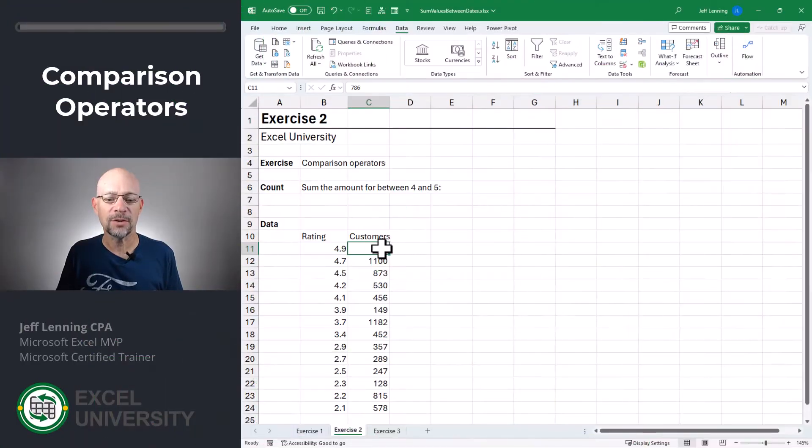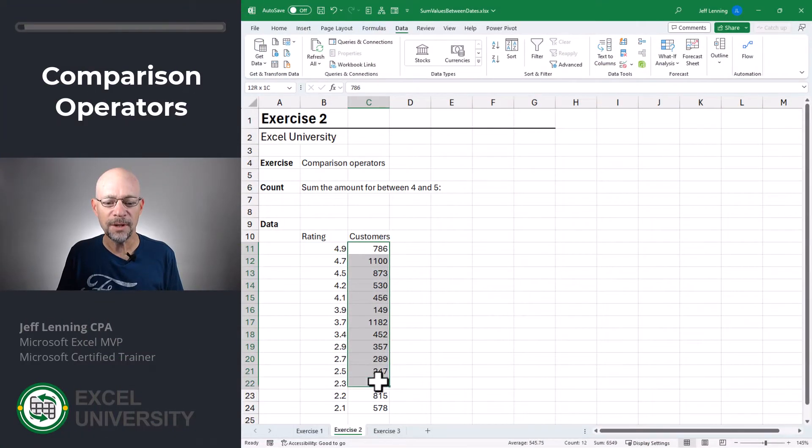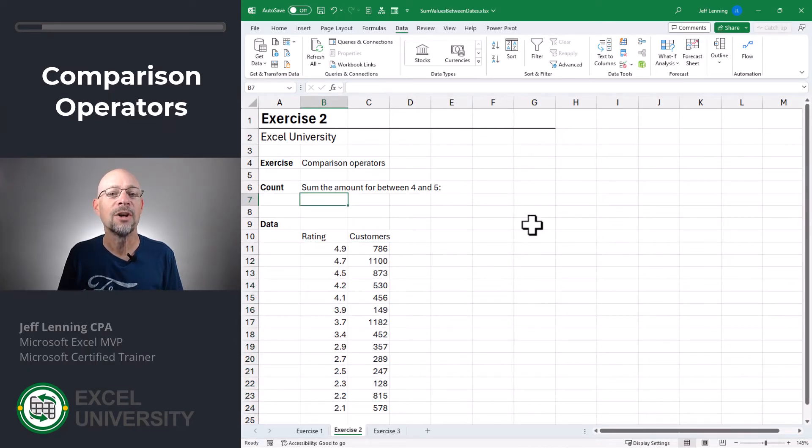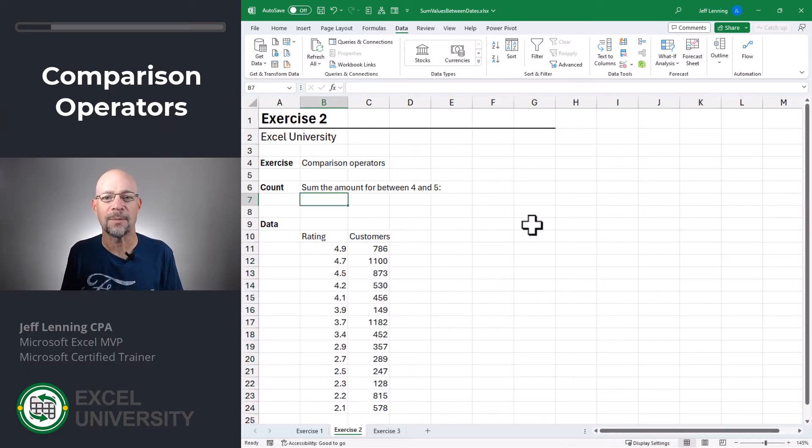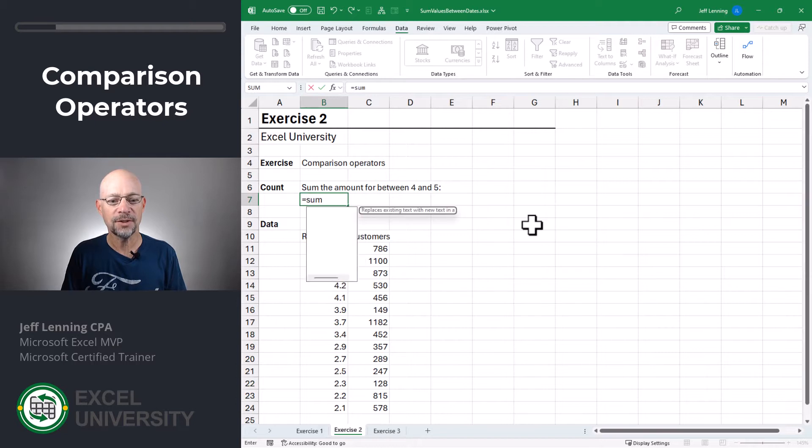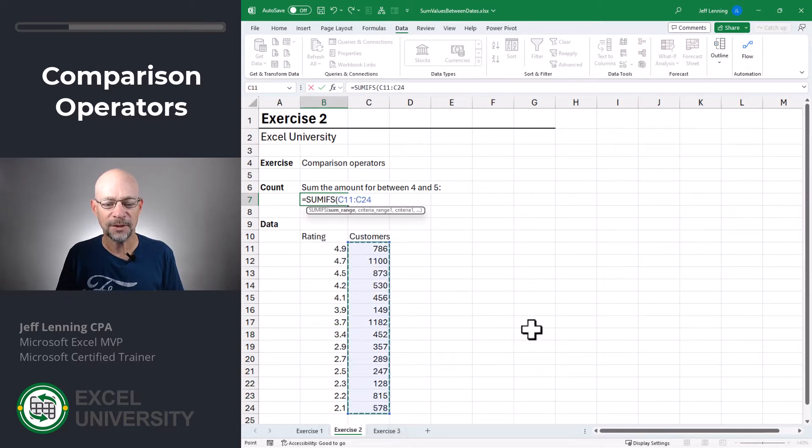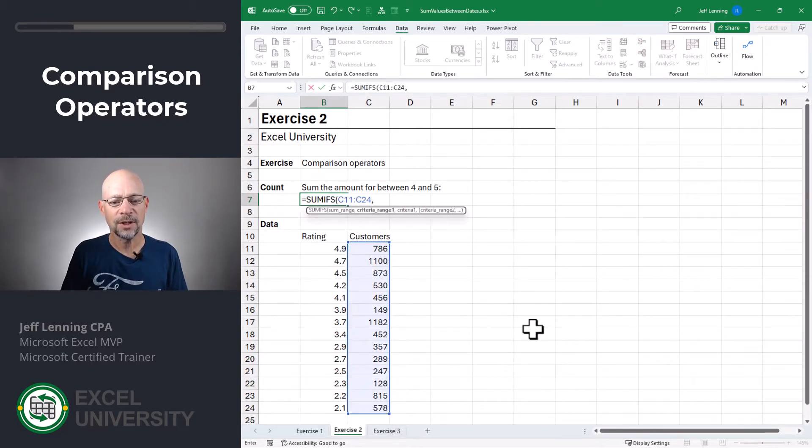Exercise two. In this exercise, we're going to sum the number of customers who gave a particular rating score between four and five. For this, we need comparison operators. Equals SUMIFS. We want to add up the number of customers, comma,